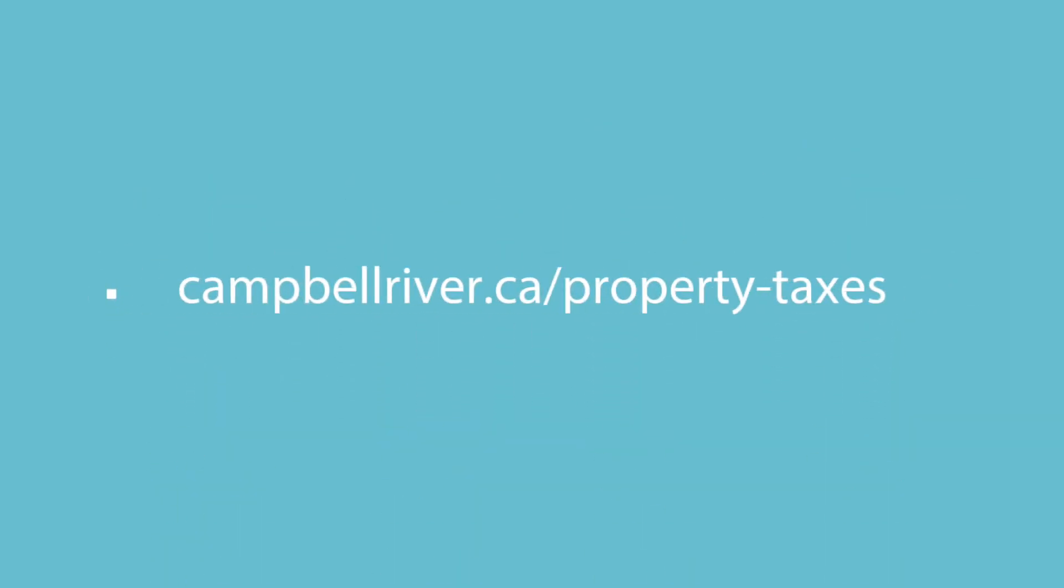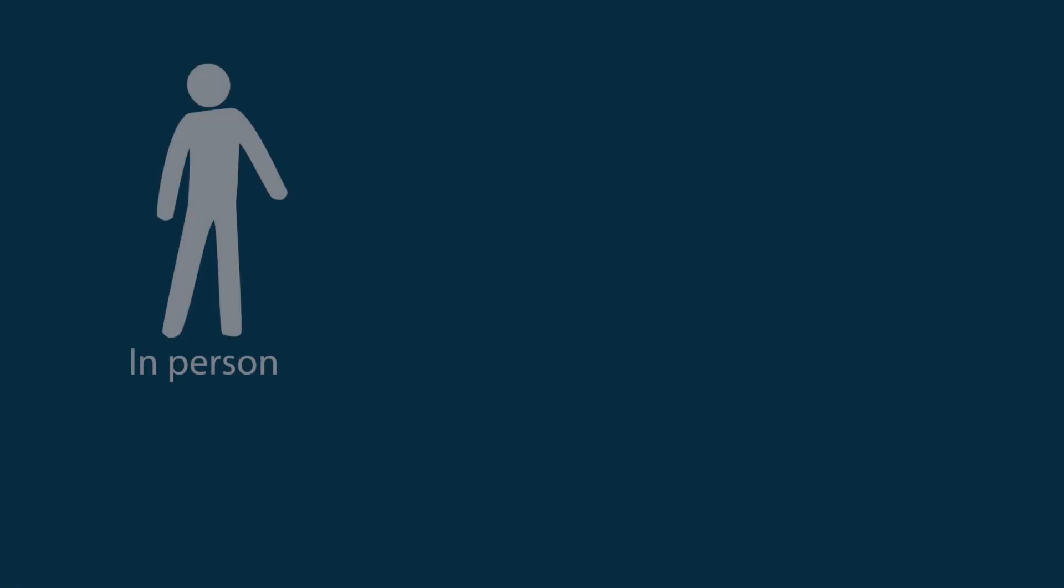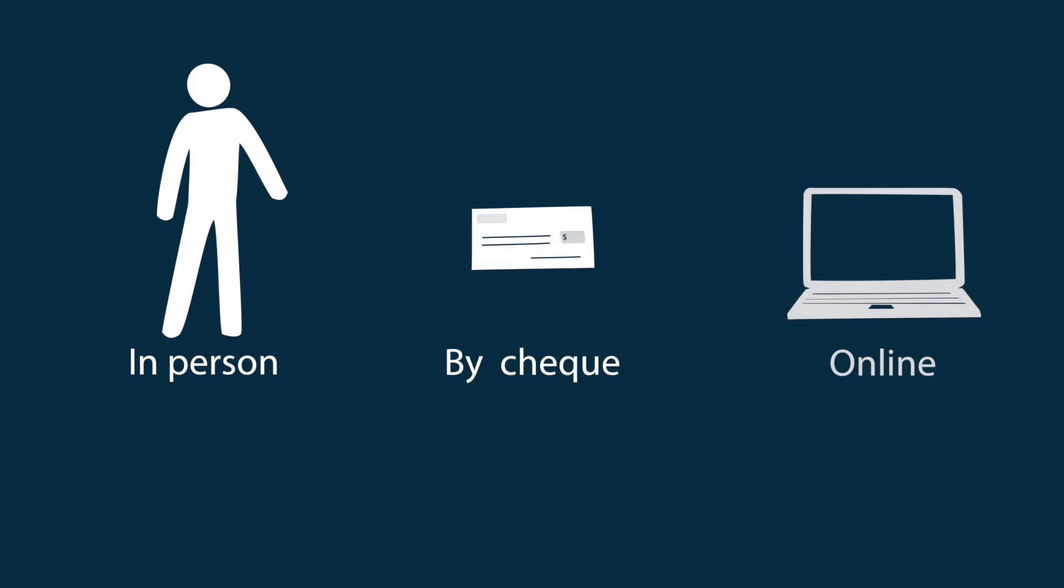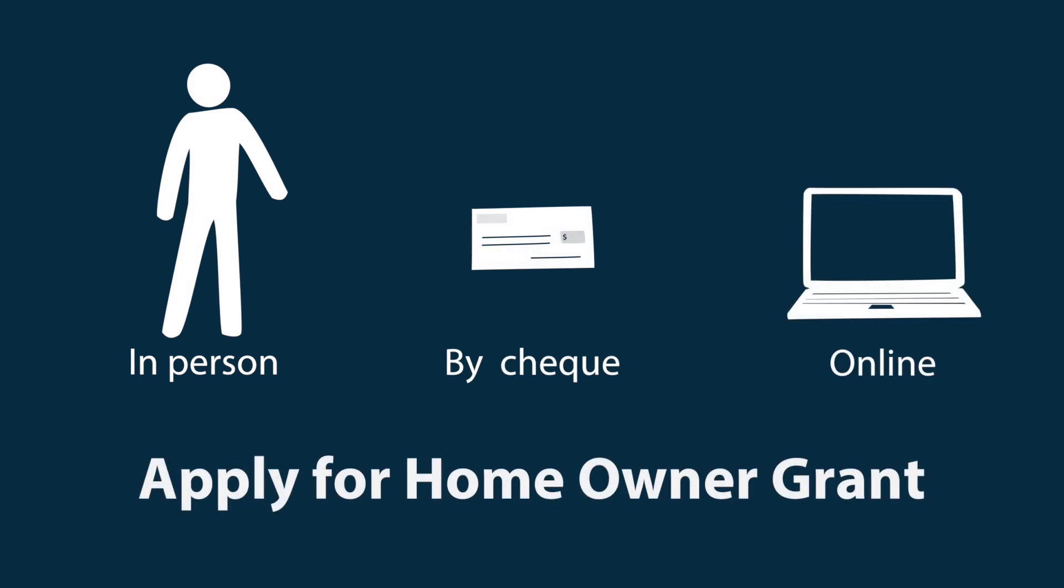Find out more at campbellriver.ca/property-taxes. No matter how you pay your taxes, make sure you apply for the provincial homeowner grant.